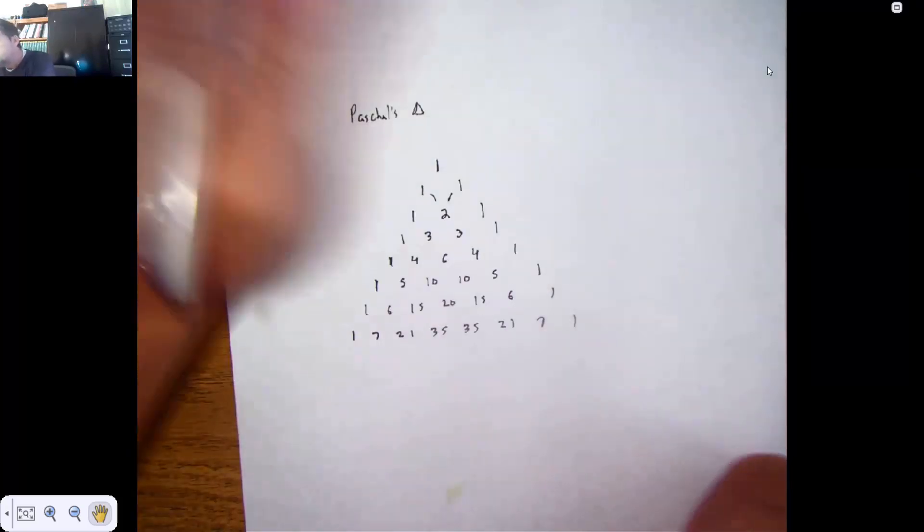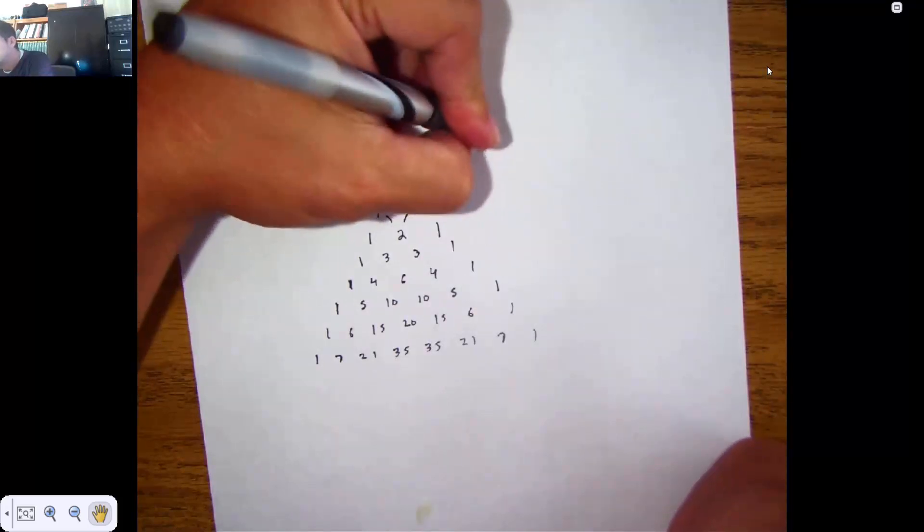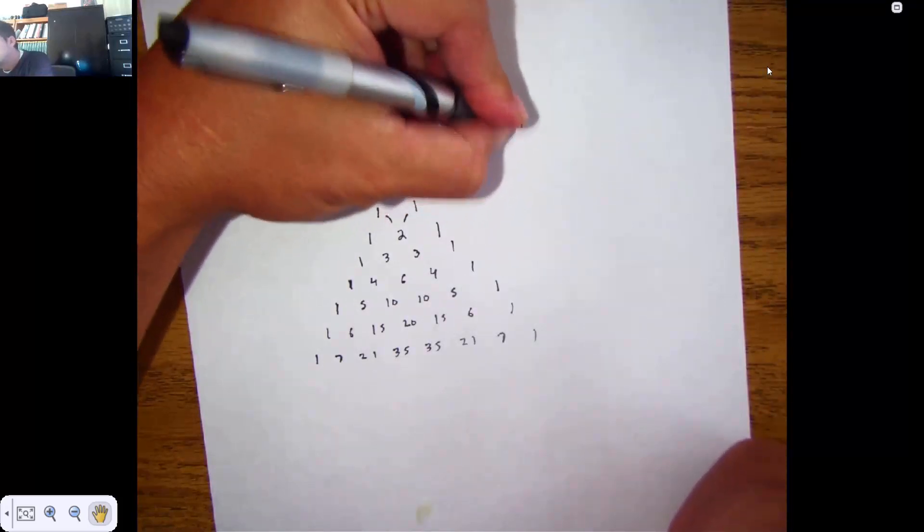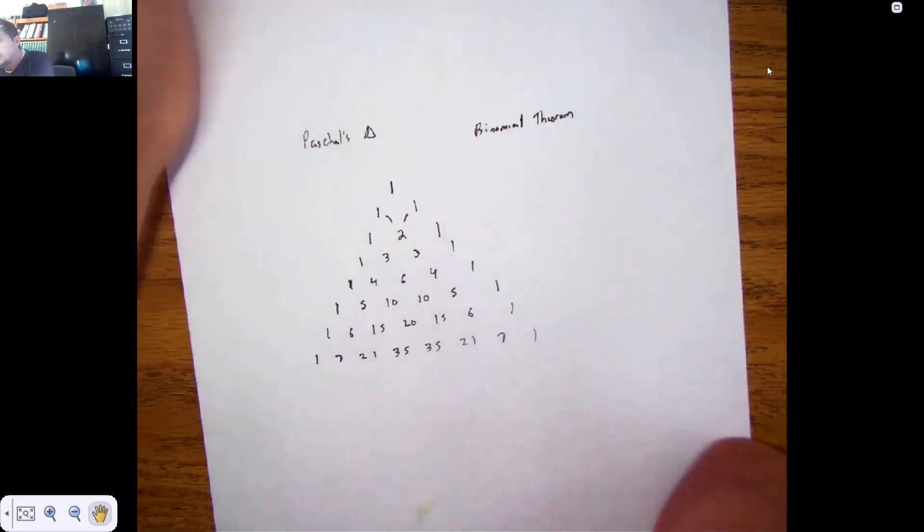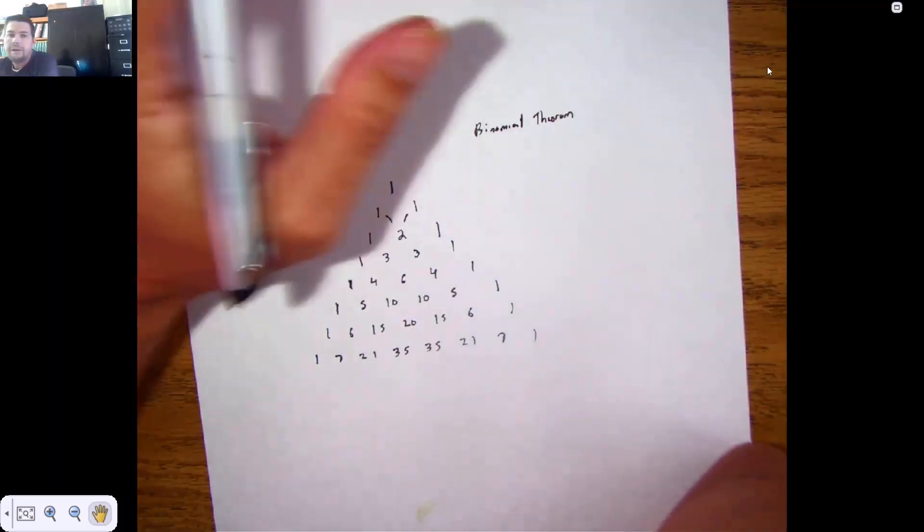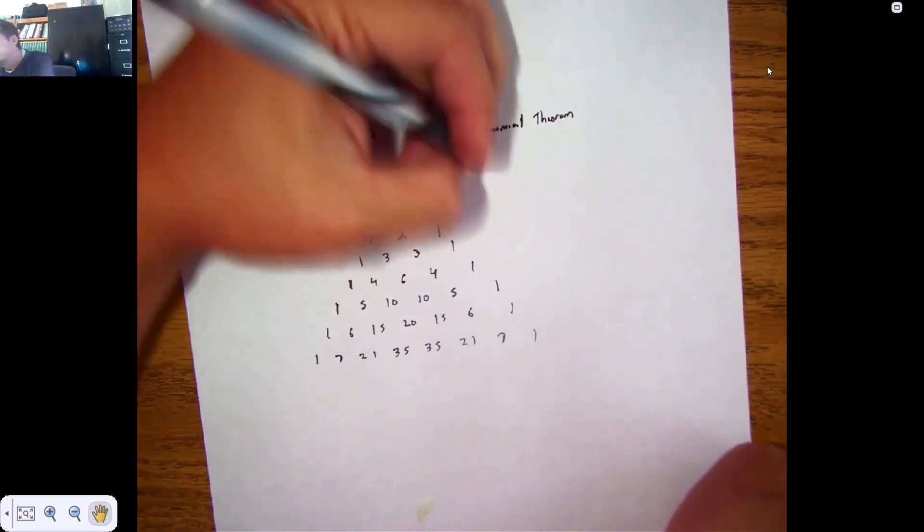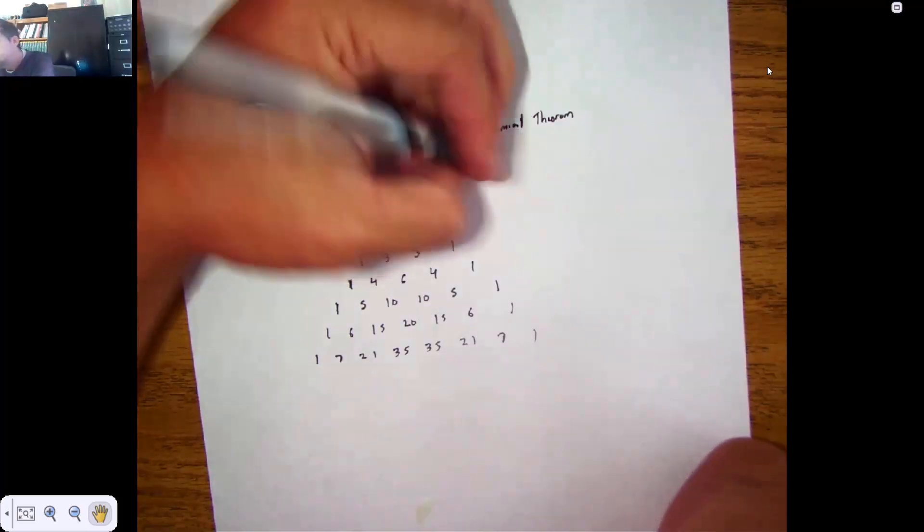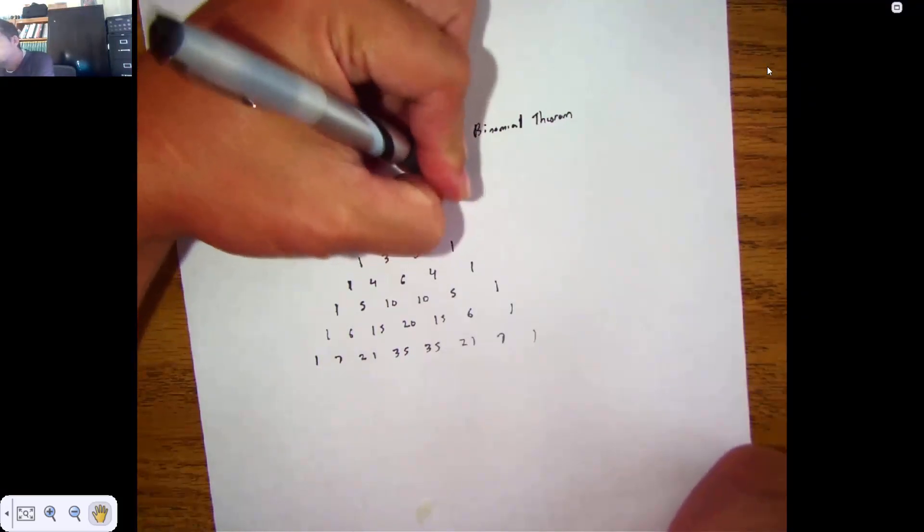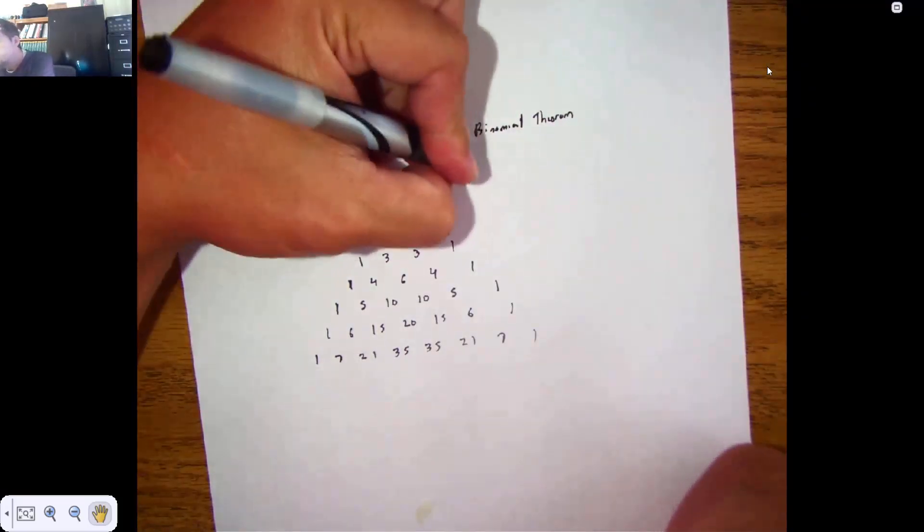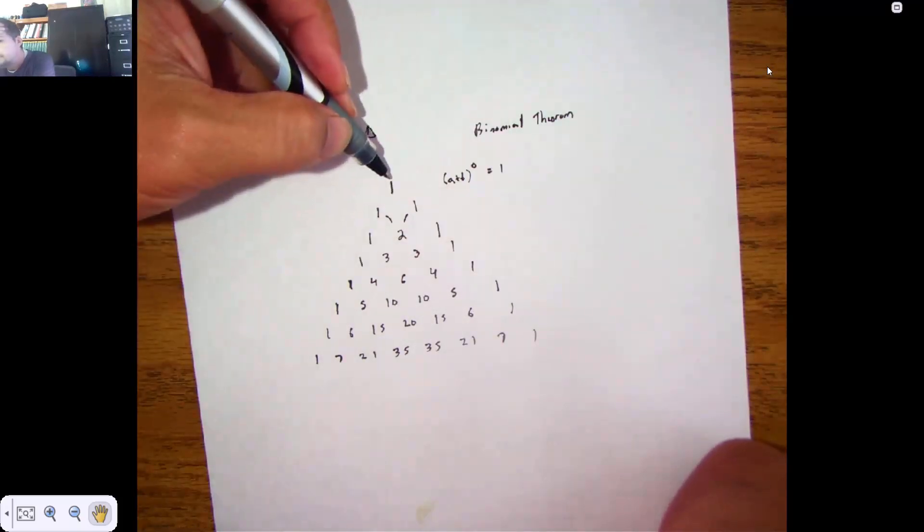So I made reference to what's called Binomial Theorem. It has to deal with how you handle increasing powers of binomials. So say you had some binomial A plus B. Now, if you raise it to the 0, you get 1.